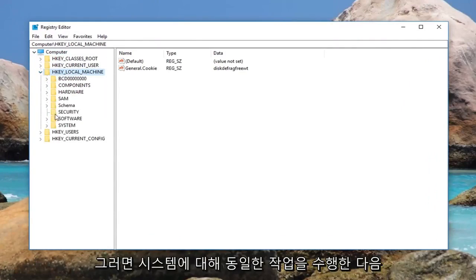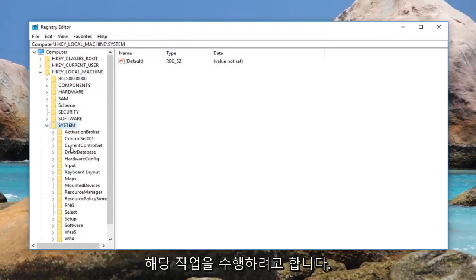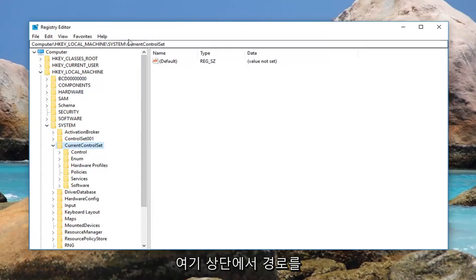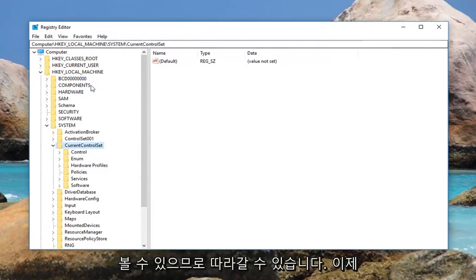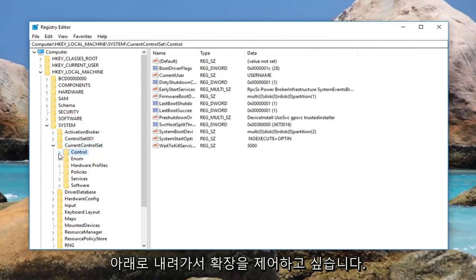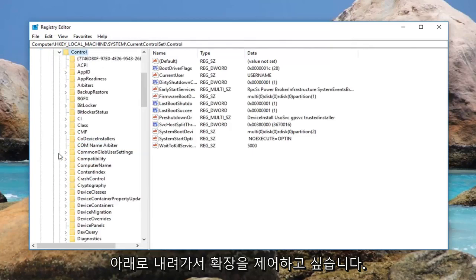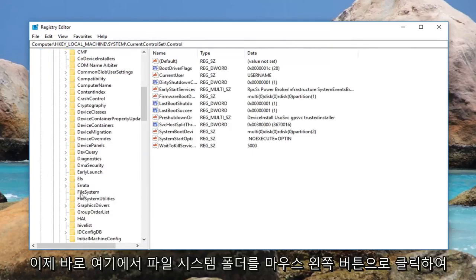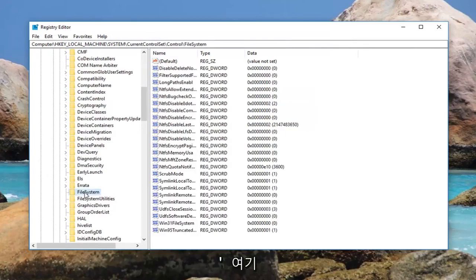Then you want to do the same thing for system, and then do that for current control set. You can see the path up at the top here so you guys can follow along. Now you want to go down to control, expand that, and then left click on the file system folder right here.